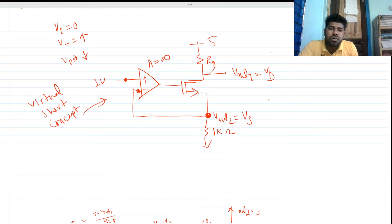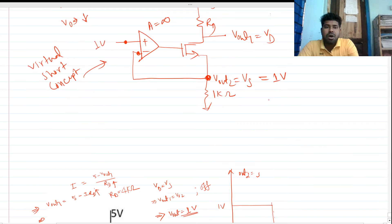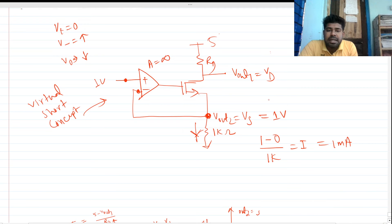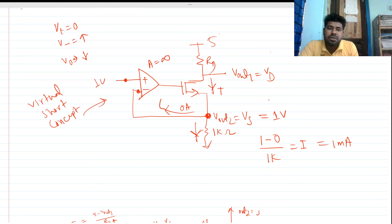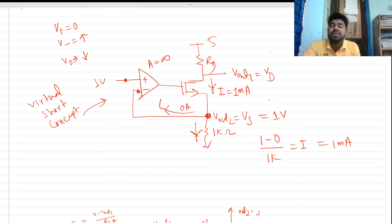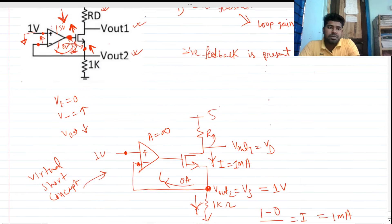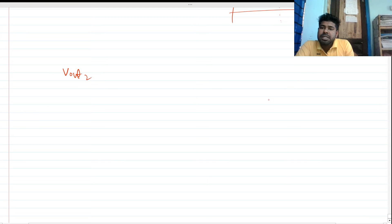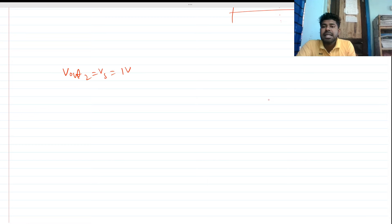Because of the virtual short concept, Vout2 equals the input voltage, which is 1 volt. No current flows into the ideal op-amp input, so all current flows through the 1kΩ resistor. The current I equals (1V – 0V) / 1kΩ = 1 milliamp. This current is fixed as long as negative feedback is present.